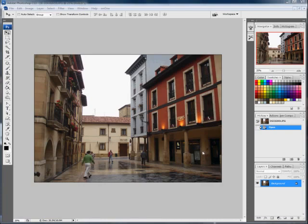This is a distortion effect caused by the lens, but it can be easily corrected using the crop tool.